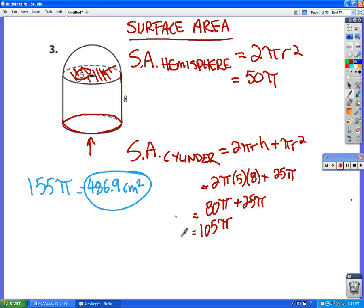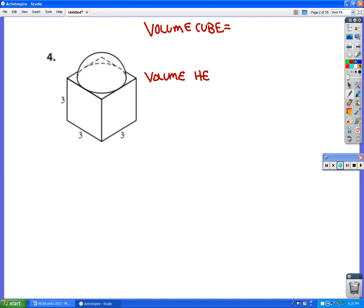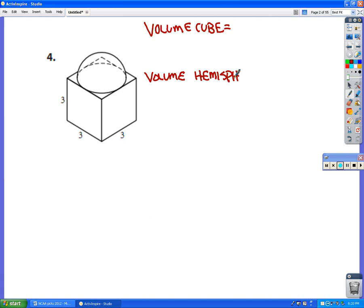Now for number four, we have a funny-looking shape, and we need to do two things: find the volume and find the surface area. To find the volume, we're going to take the volume of the cube and add on to that the volume of the hemisphere.